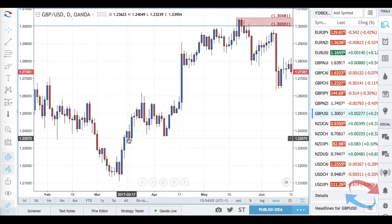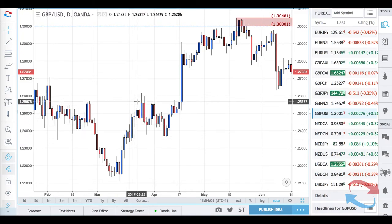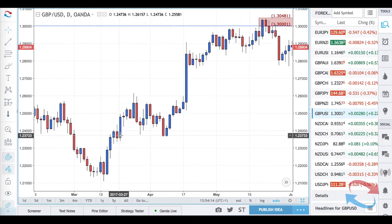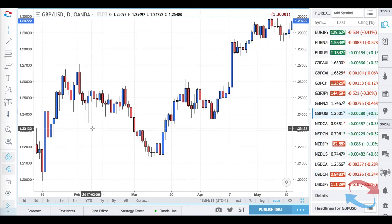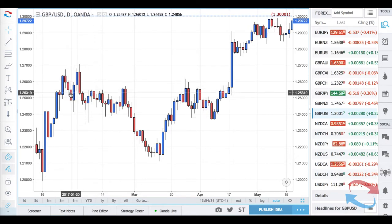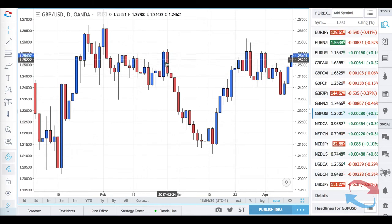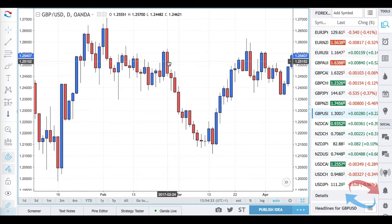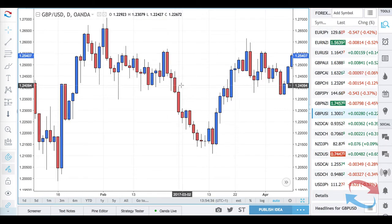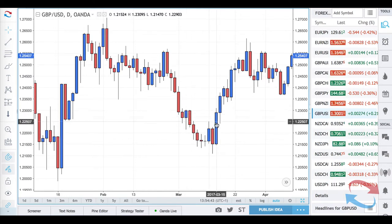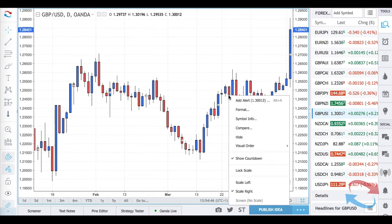The candlestick count confluence method is a way to add probabilities in your favor of at least a pause or a reversal at a level. If we count candlesticks — bullish and bearish — you'll tend to have maybe a couple of consecutive bullish or bearish candles: three here, two there, two bullish, three bearish. Even in this little downtrend you've got one, two, three, four, five consecutive bearish candles, then a bullish candle, then a few bearish candles.